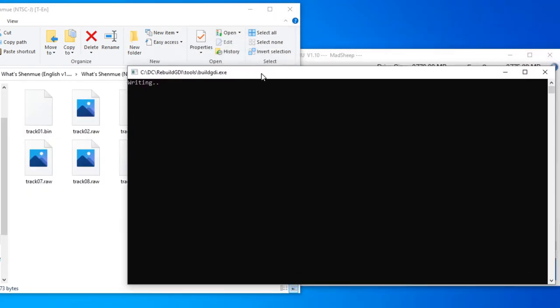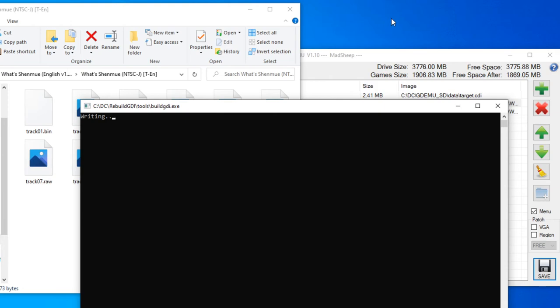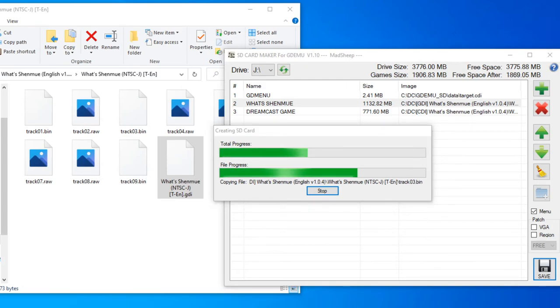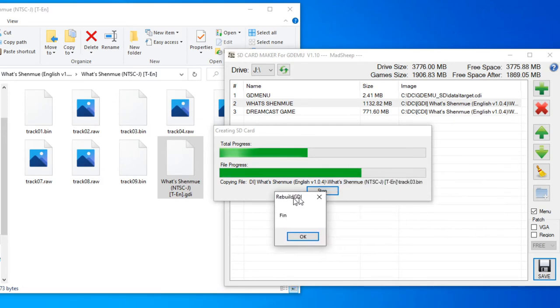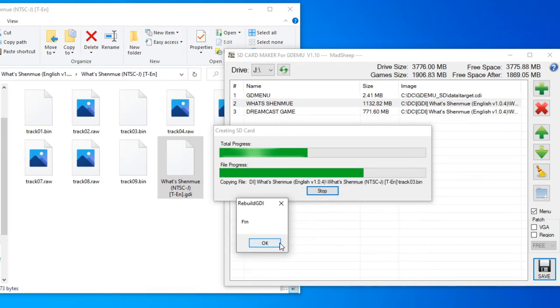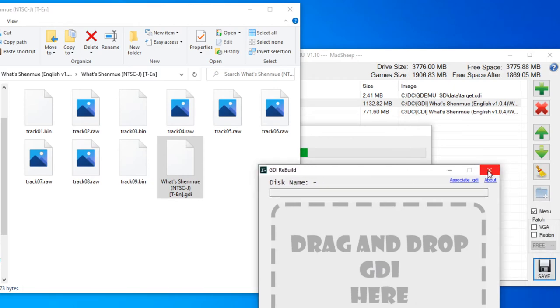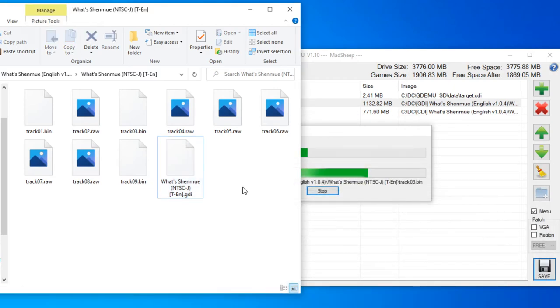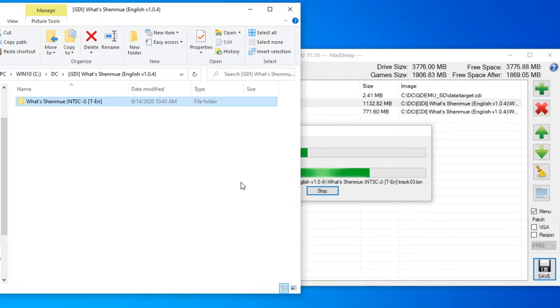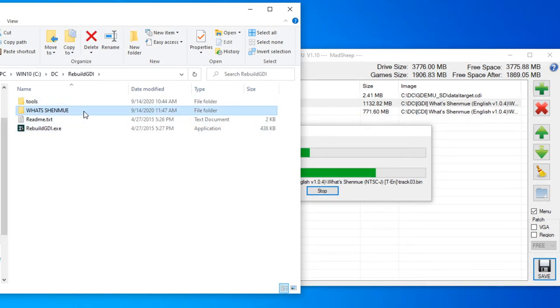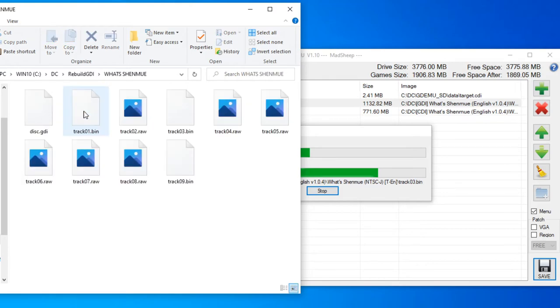Now it's writing. And this thing is going in the background. And this one is done. The rebuild is done. And that's pretty much it. Now let's take a look what it has created. It will always copy the files into the rebuild GDI folder. And that's right here. Shenmue. Now if you take a look at it.